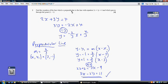Our line is going to be perpendicular to this, so our gradient will be found by flipping the fraction and changing the sign, giving a gradient of 3 over 2. Our gradient is 3 over 2 and it passes through the point (3, −1). We can use the formula y − y₁ = m(x − x₁), where x₁y₁ is (3, −1) and gradient m is 3 over 2.